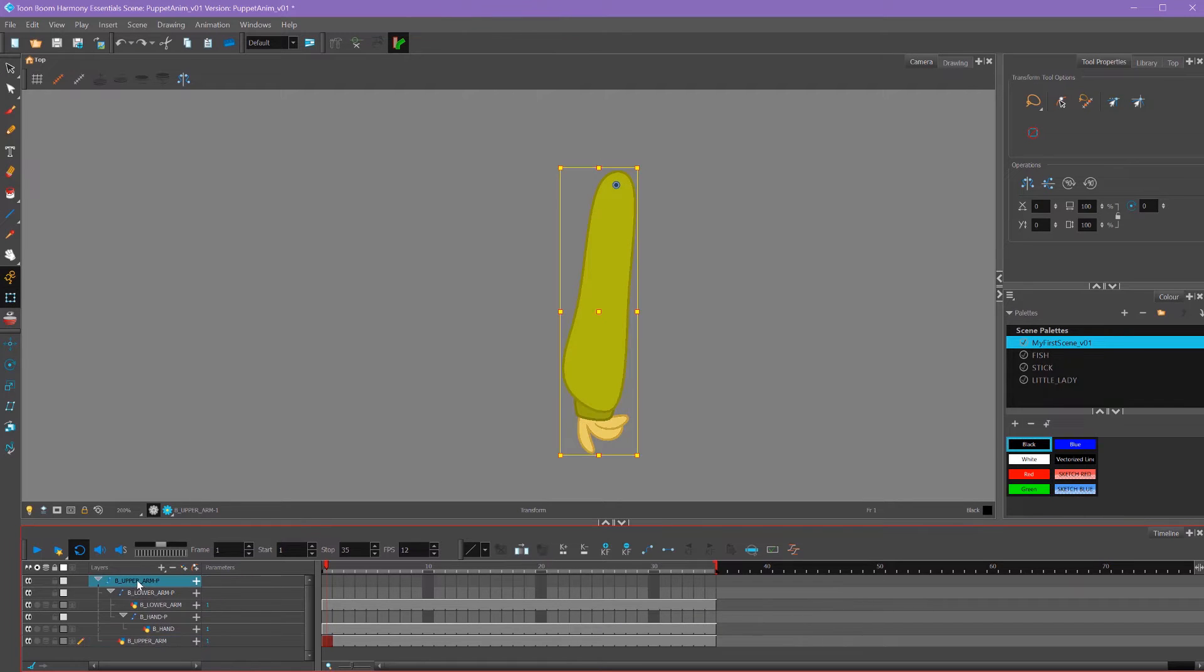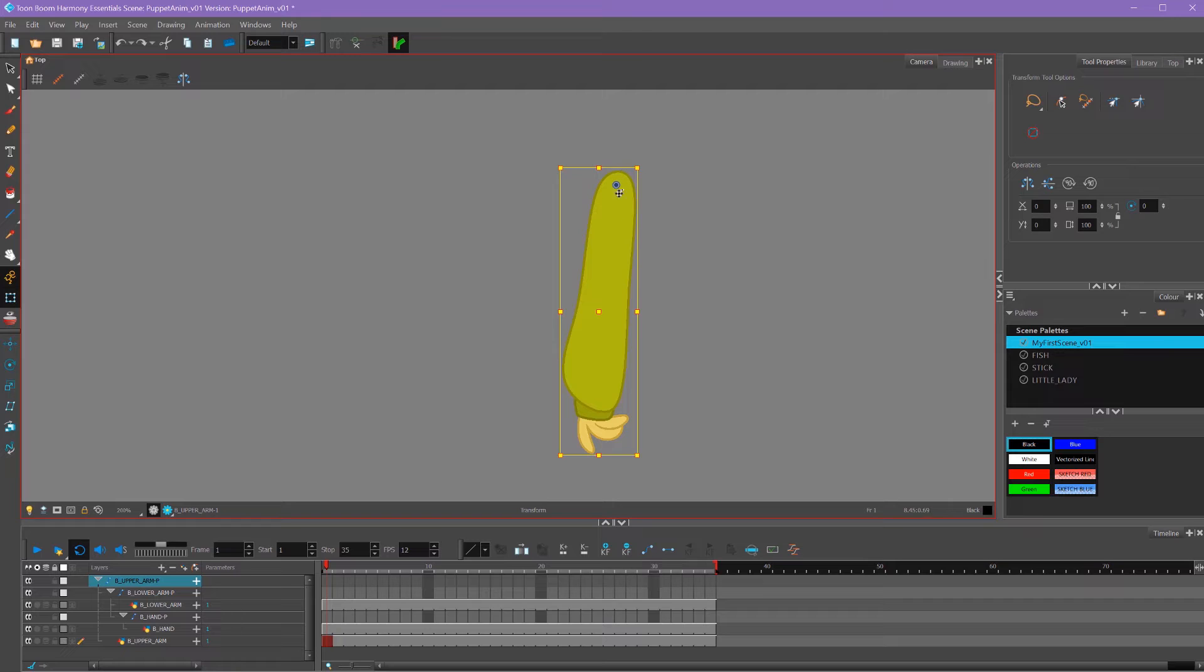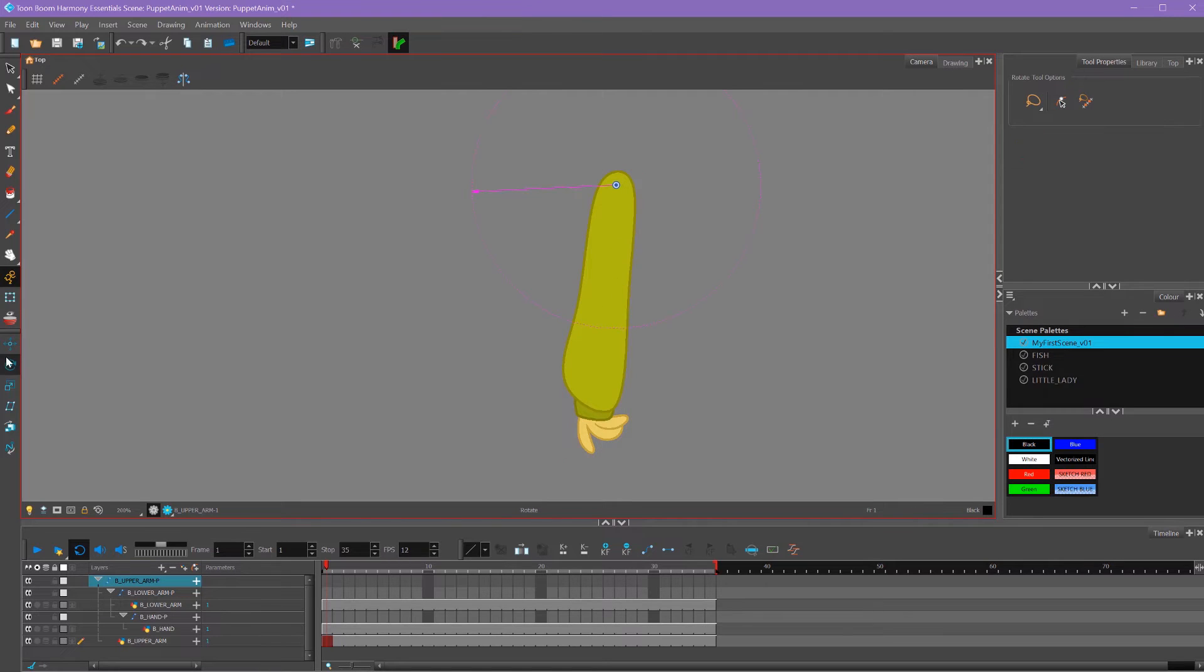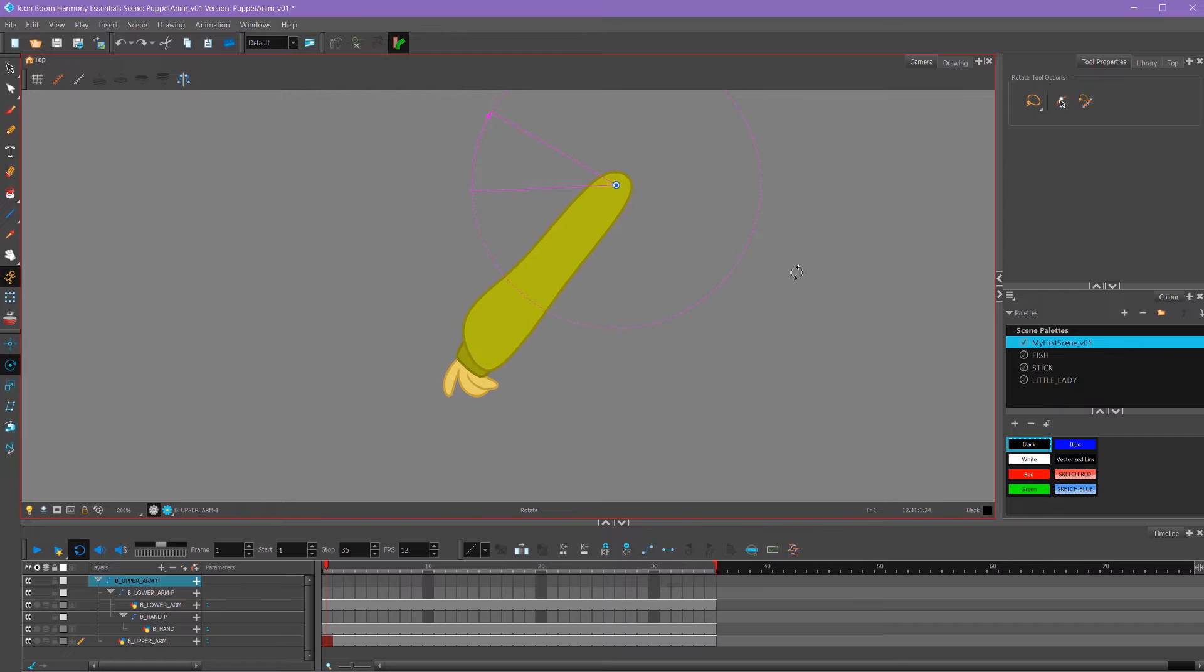So now if I select my upper arm, you can see it's selecting all the layers that are parented to it. So now I can take my rotation tool and I can rotate my upper arm and all of my layers will follow it.